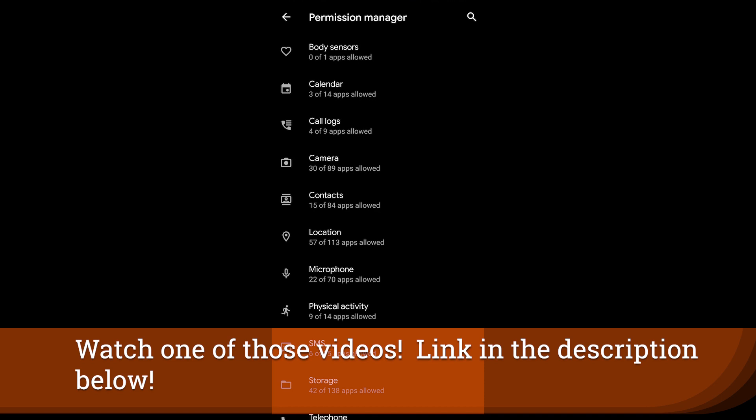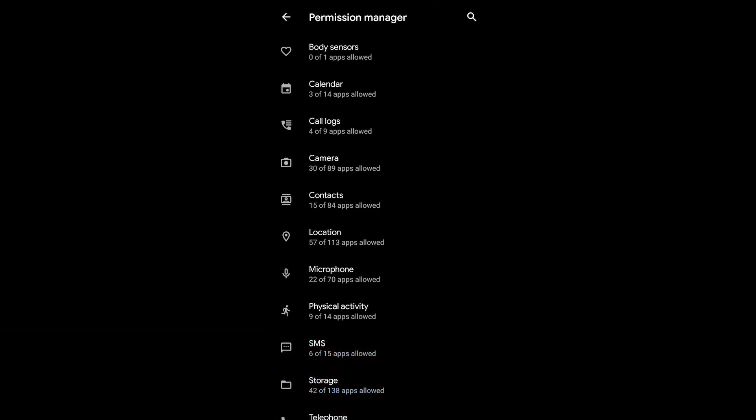So turn those off for each of the applications you do not need.